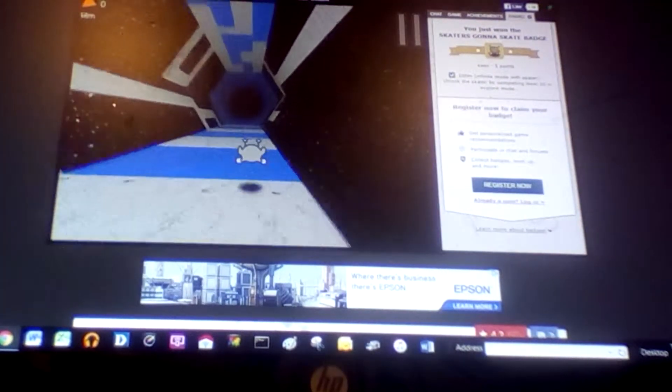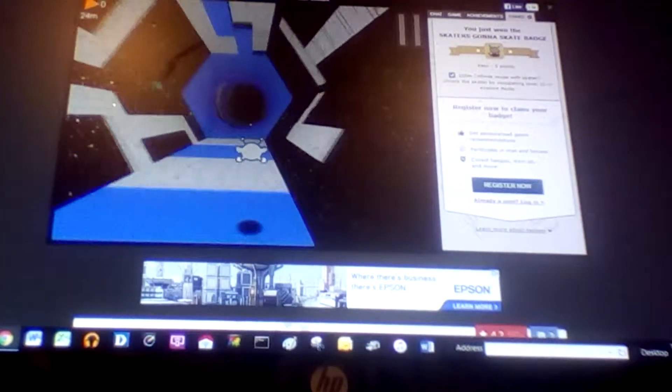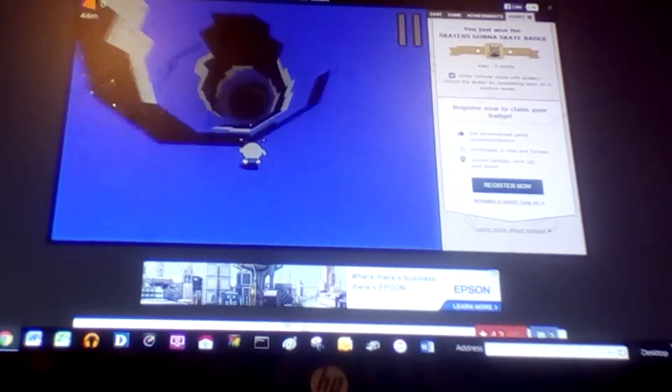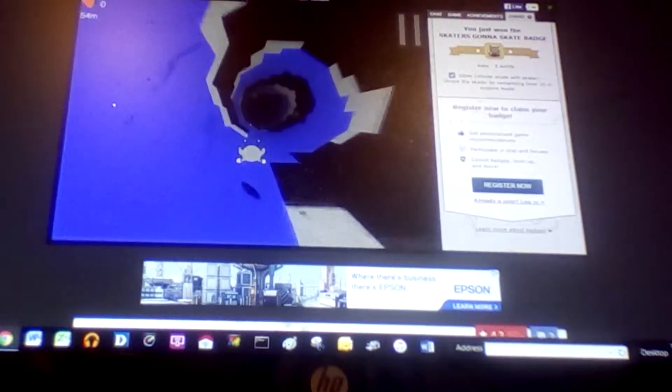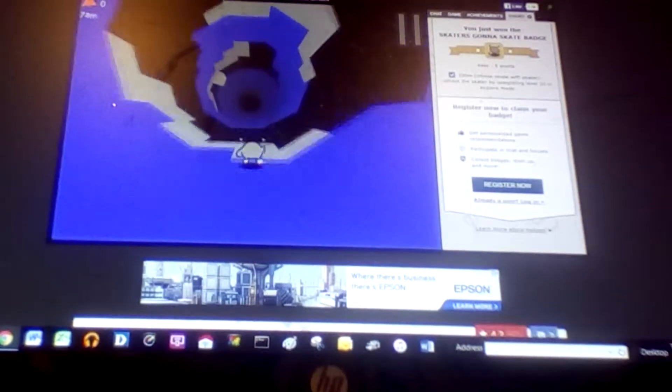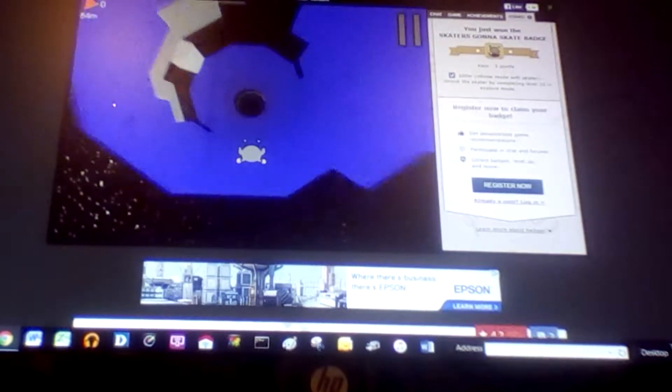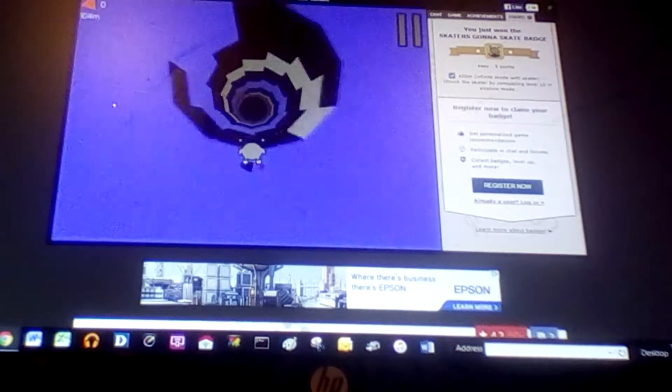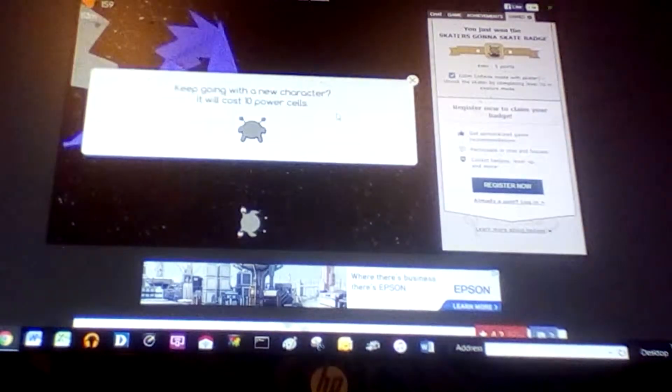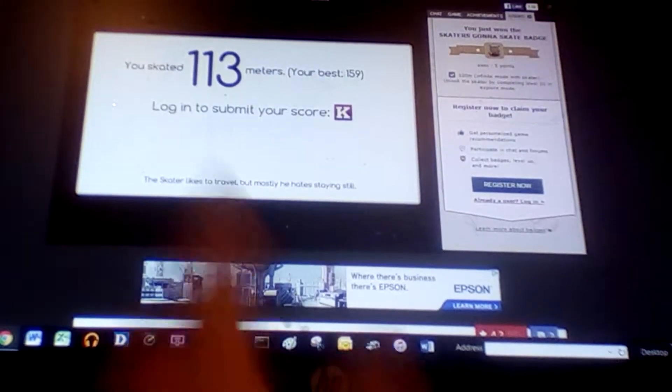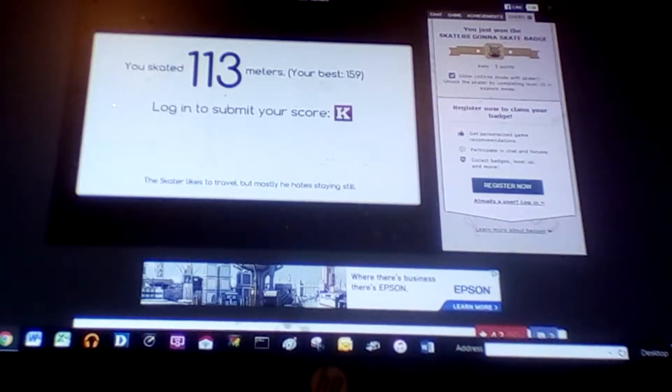Let's do it. I'm doing infinite mode. There's more challenges. If you guys would like to see how far I can get, so right there is 113 meters.